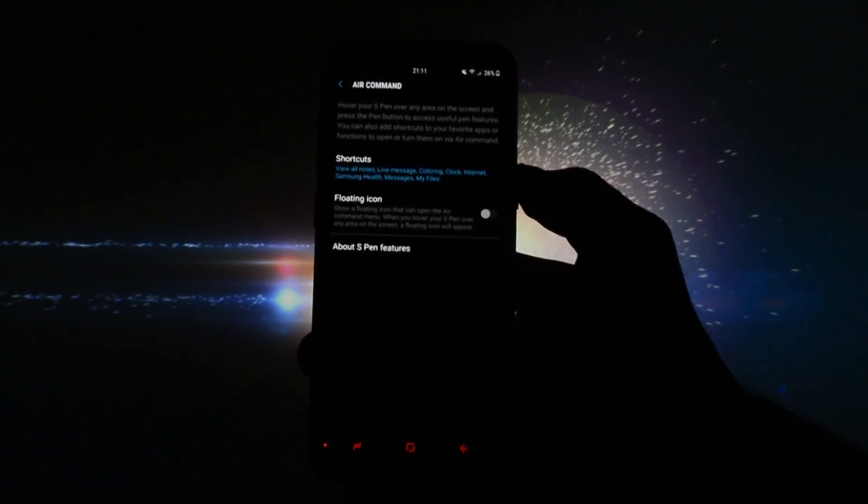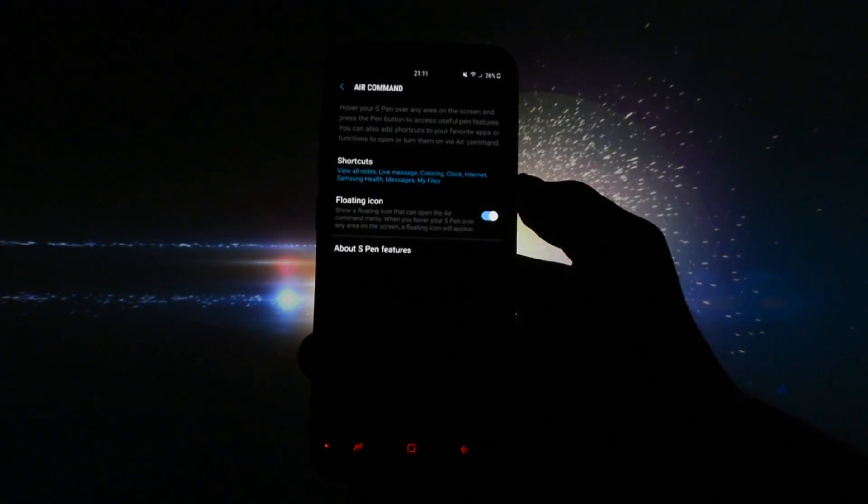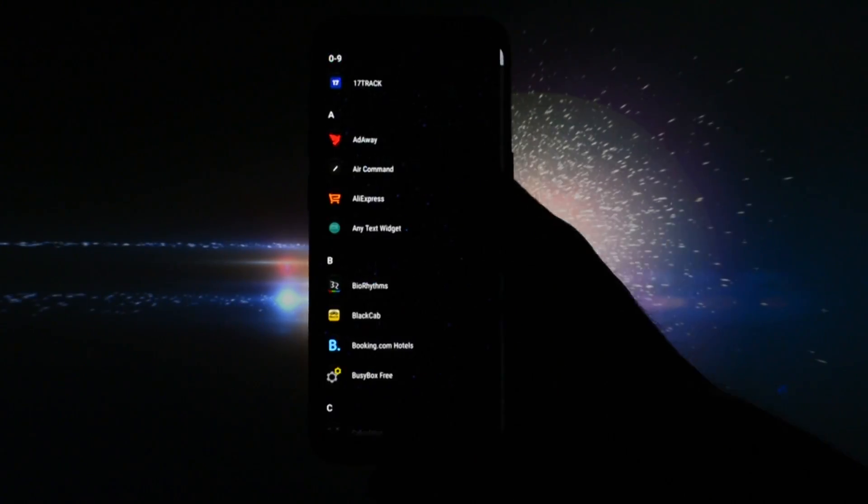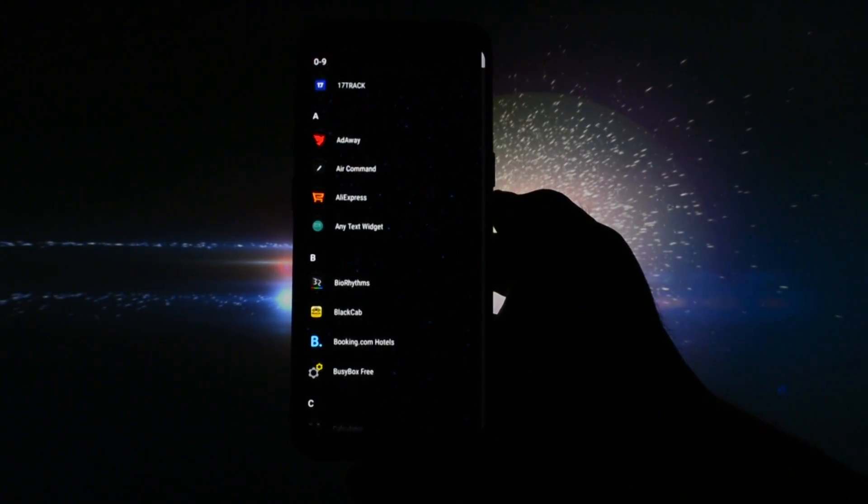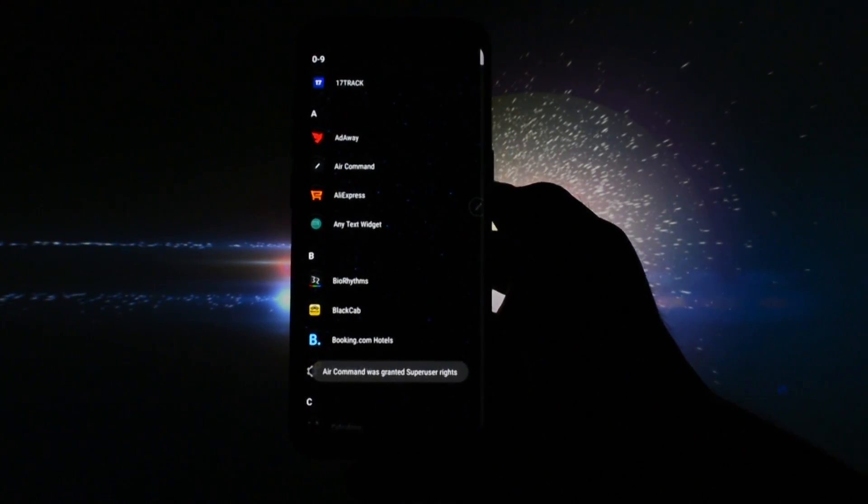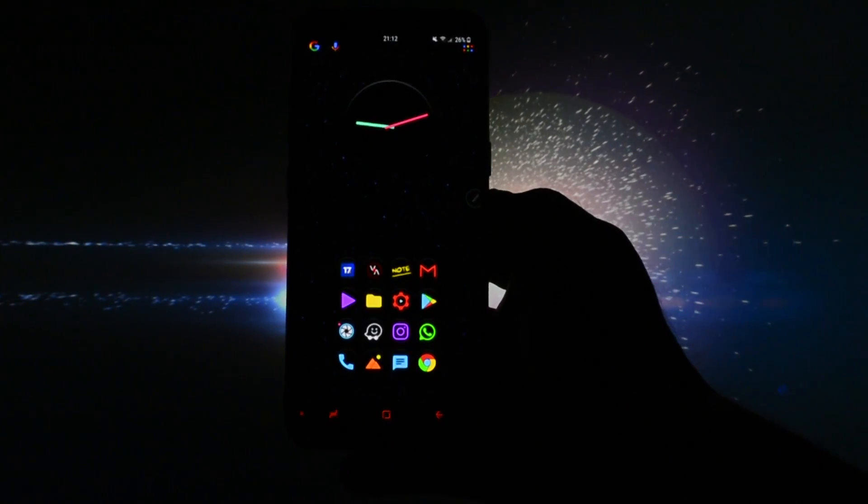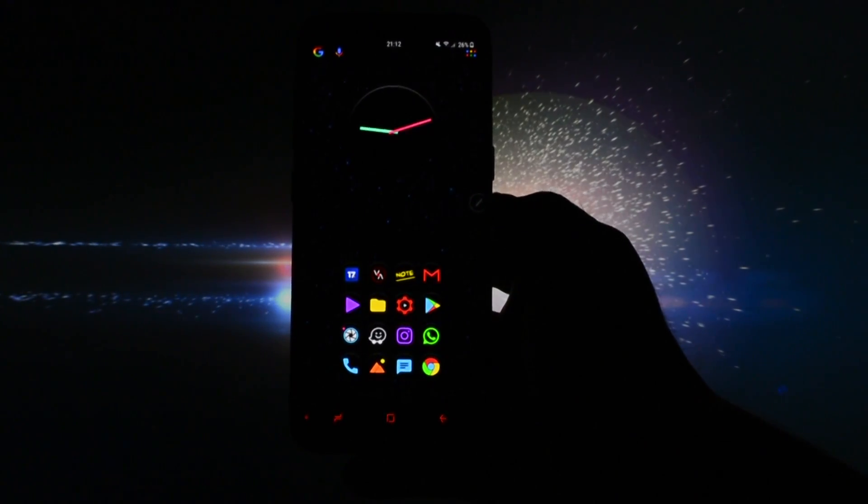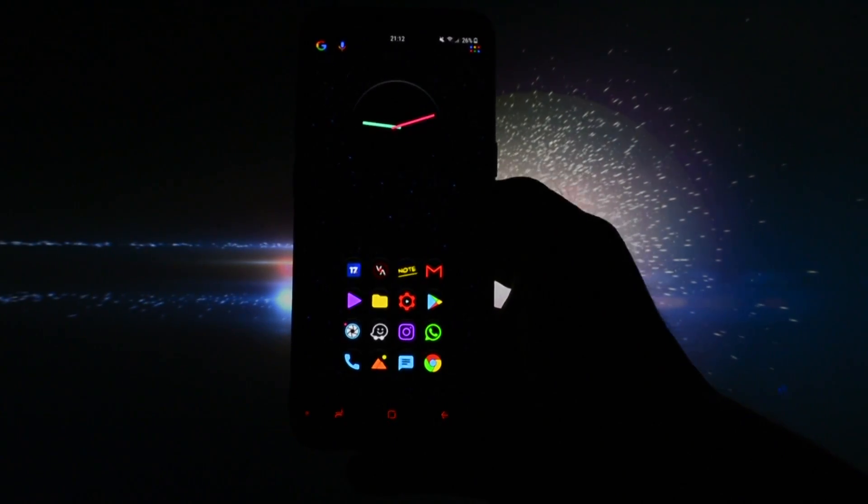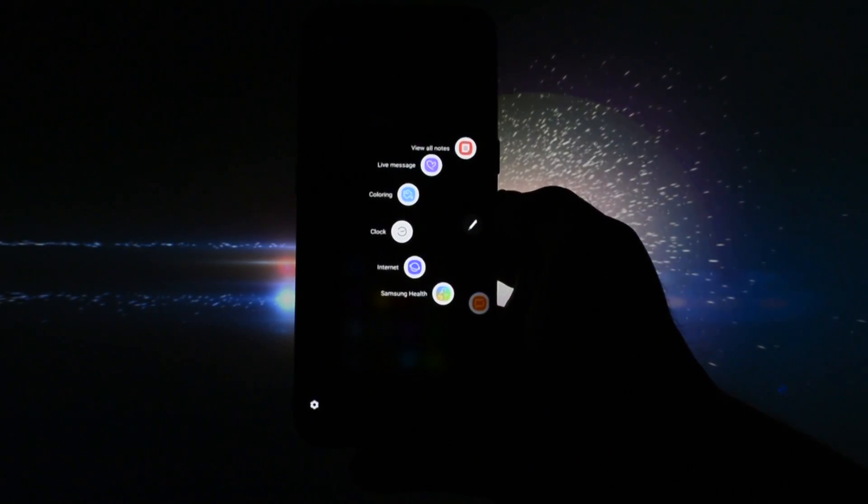Activate the floating icon toggle and then get back to the home screen. Open your app drawer, click Air Command, grant root permission, and voila, you have the Note 8 Air Command running on your S8.